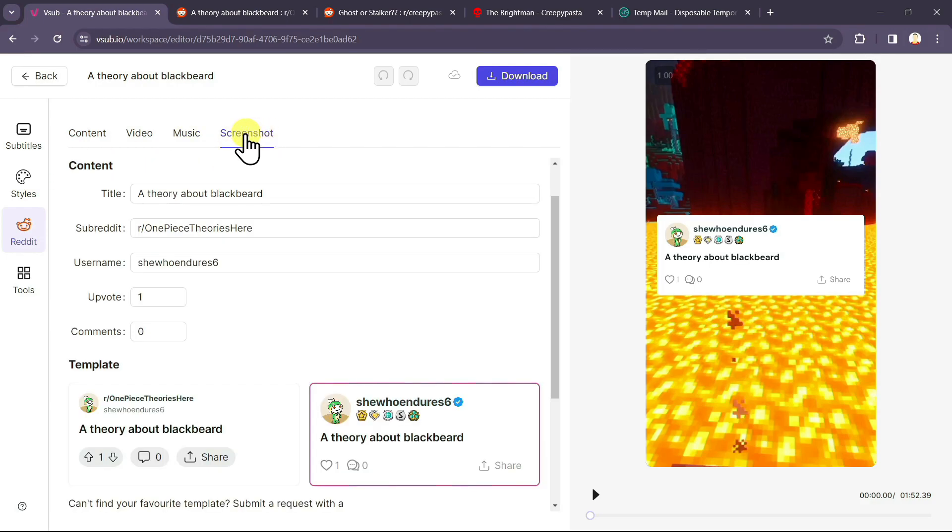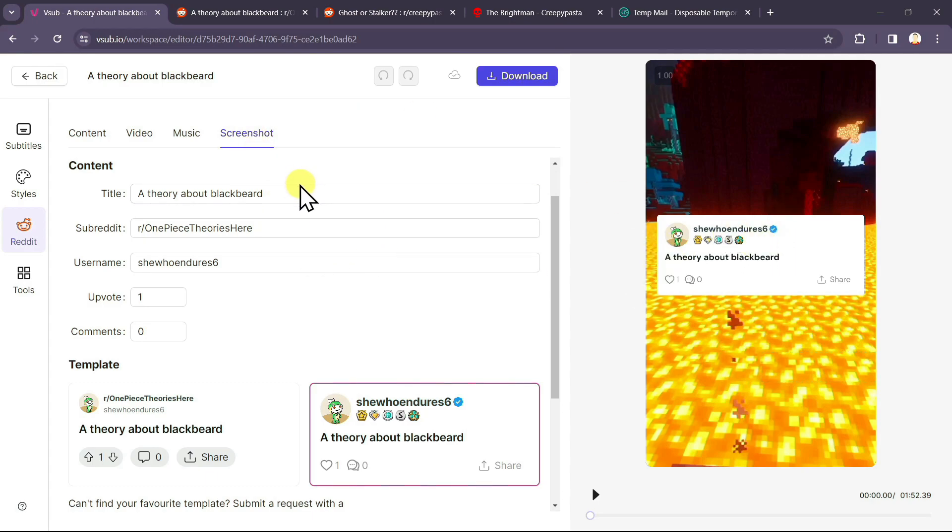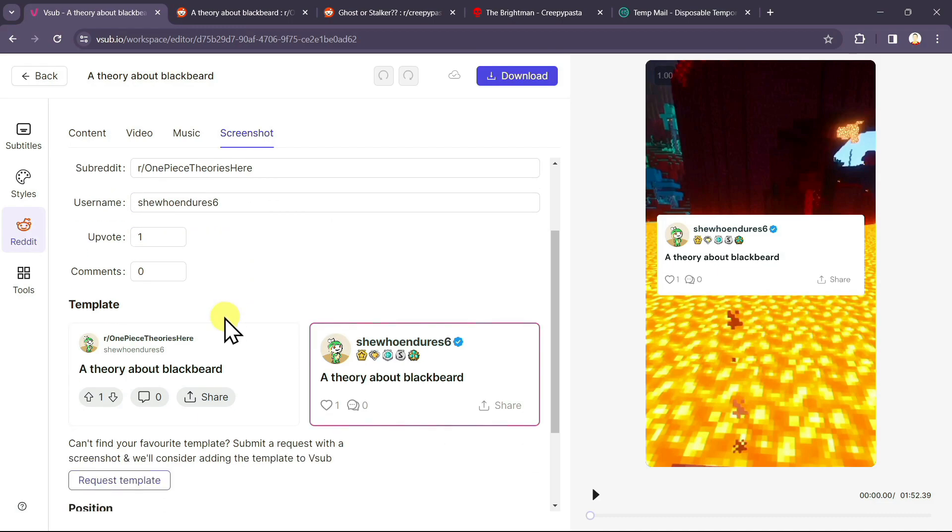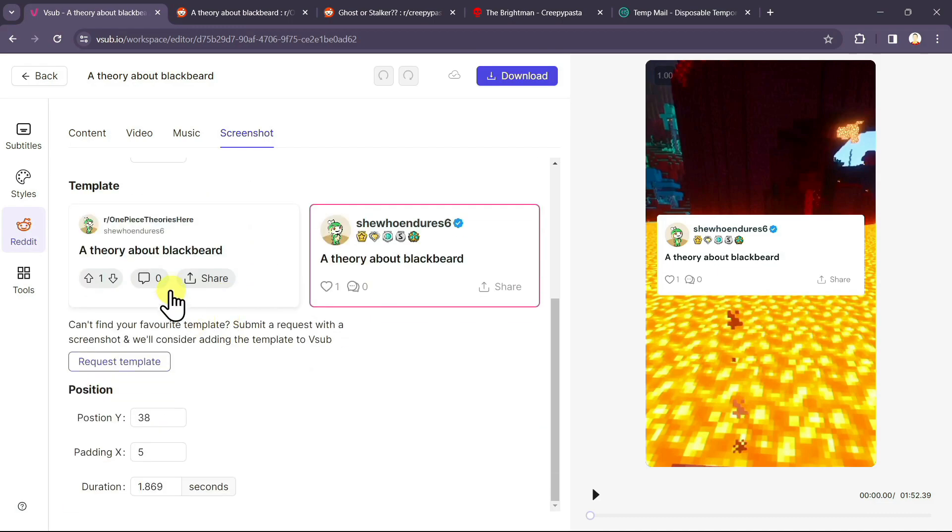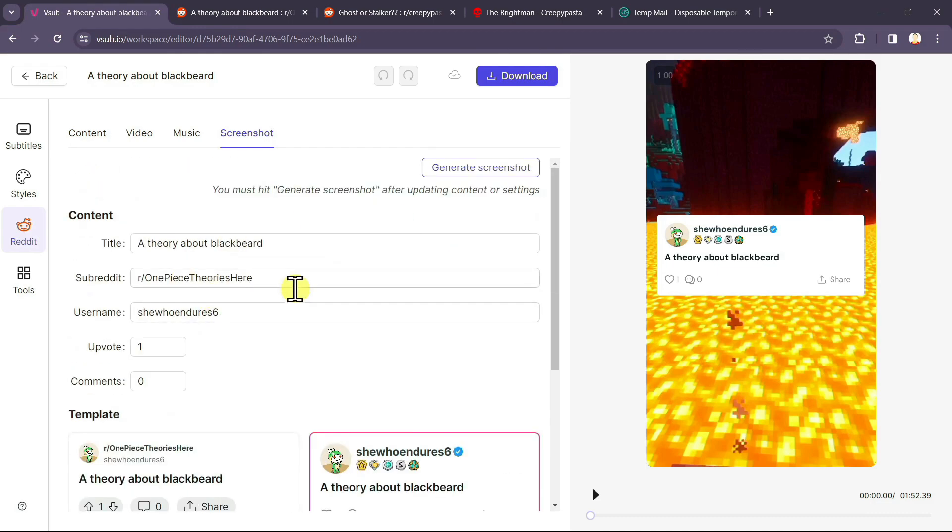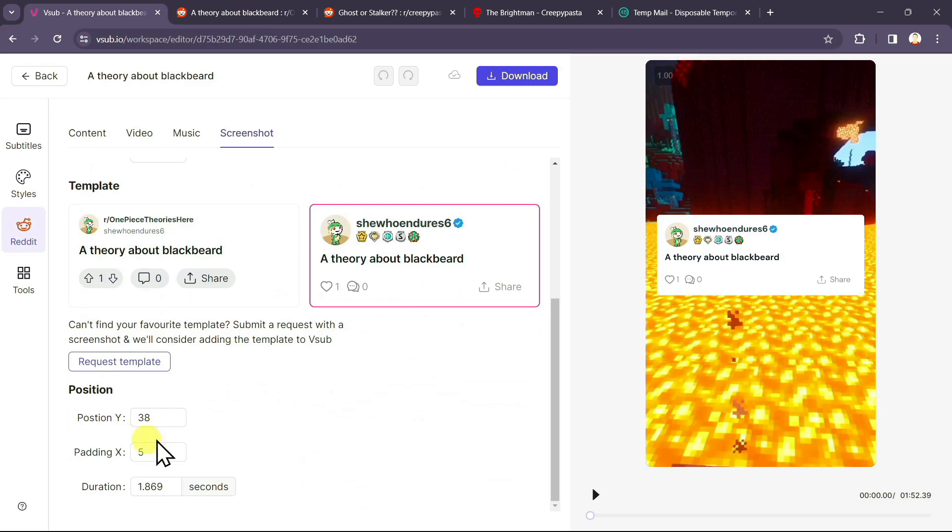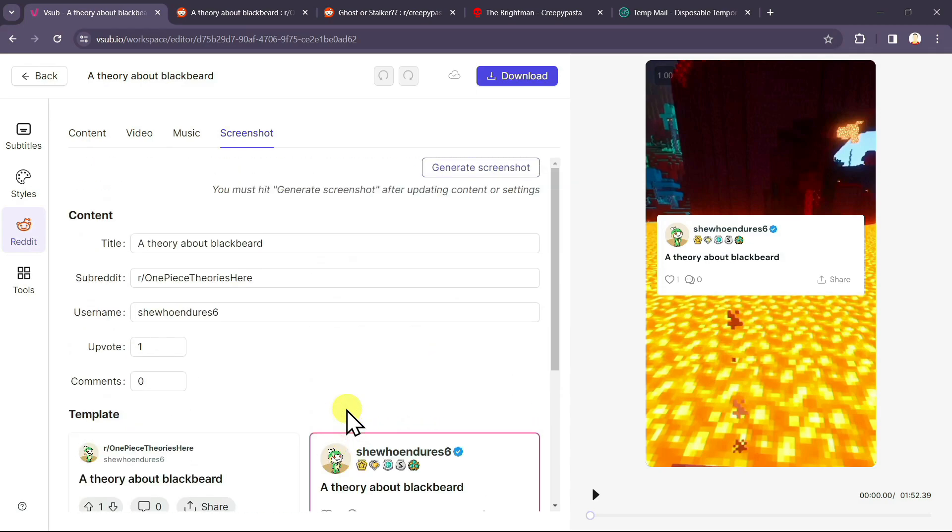Coming on to the screenshot, this is the screenshot that is appearing over here. It has title, name of subreddit, username, upvote and comments. You can customize this according to your needs. And you can also change the position of it. Now, let me play the video for you all.